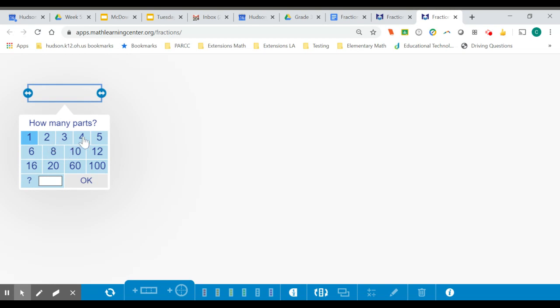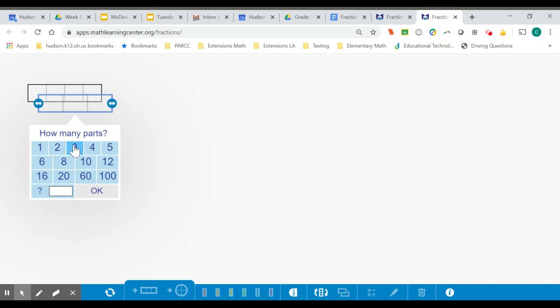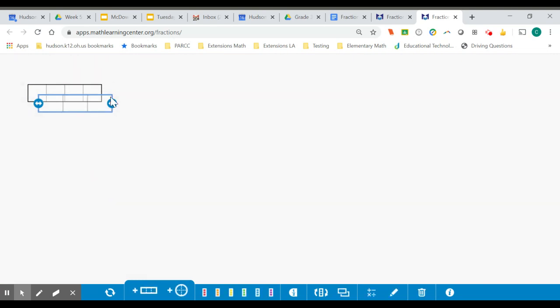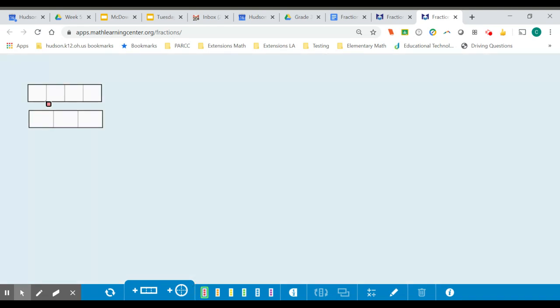One-fourth means I'd like a fraction bar with four equal parts, and one-third means I'd like a fraction bar with three equal parts. Now I can compare these two by highlighting. Here, if I highlight one square, that is one-fourth of this fraction bar. Here I can highlight one-third, and that is one box—that is one-third of the fraction bar.